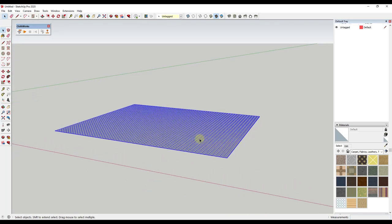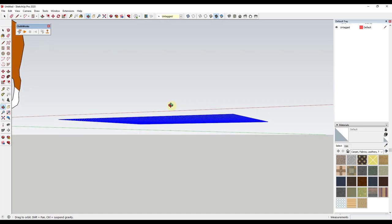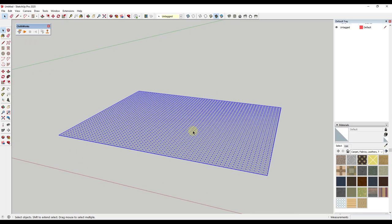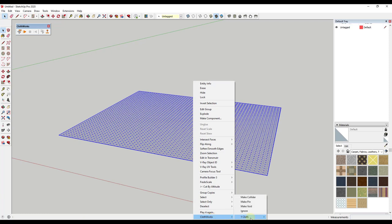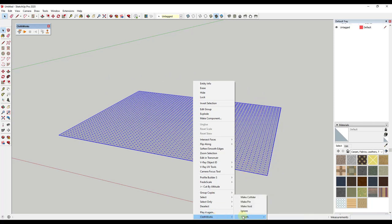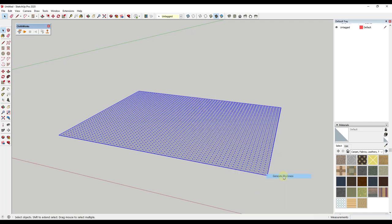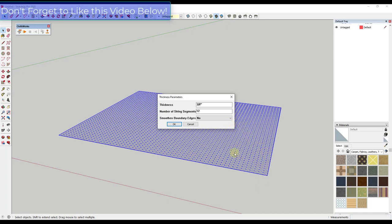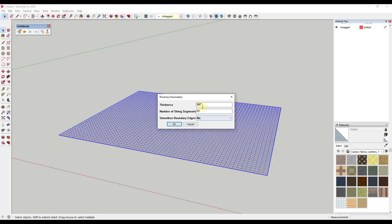Right now this doesn't have any thickness — it's just a face, so we can't make a pillow out of it because it needs to have thickness so it can billow outward. There's a tool built in: if you right-click and go to Clothworks under Cloth, there's an option called Generate Thickness. What that's going to do is give this object a thickness. We'll go to Cloth > Generate Thickness and set our thickness to something that makes sense for a pillow. Just remember that this thickness is basically going to set the seam width of your pillow — I'll leave it at three-eighths of an inch and click okay.